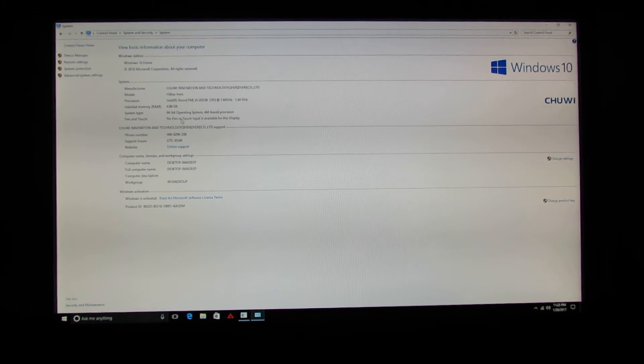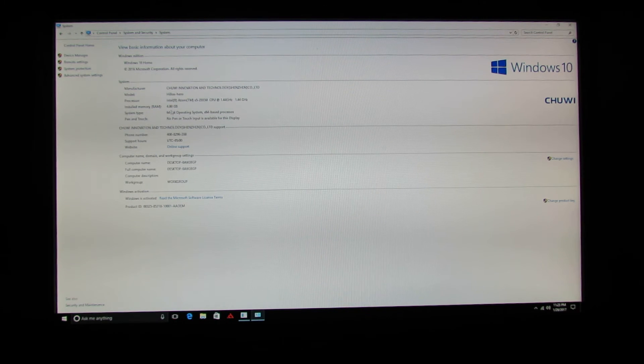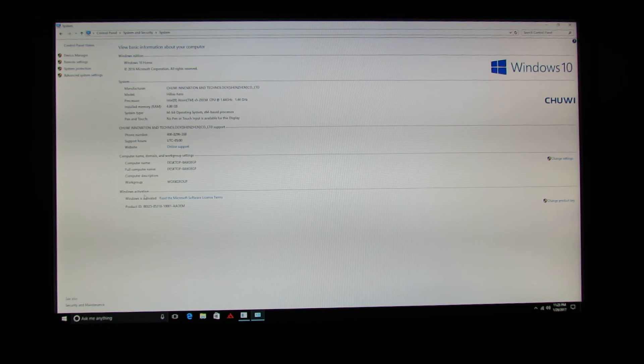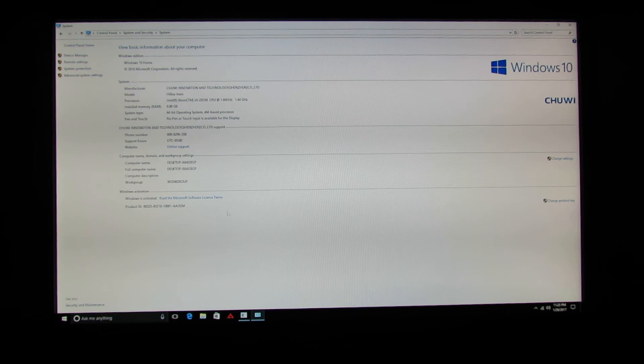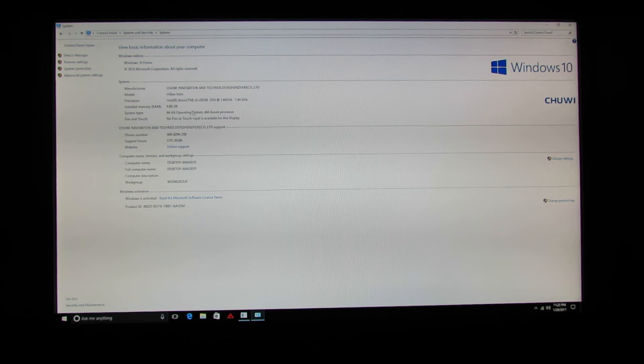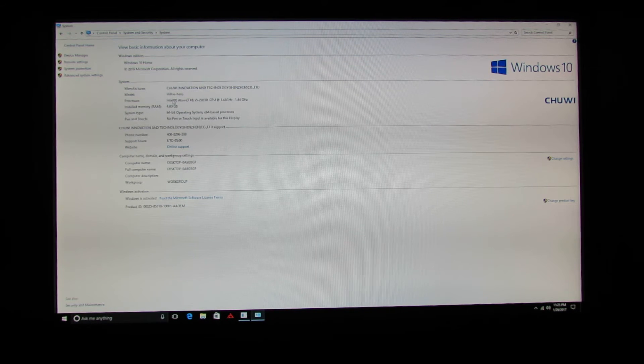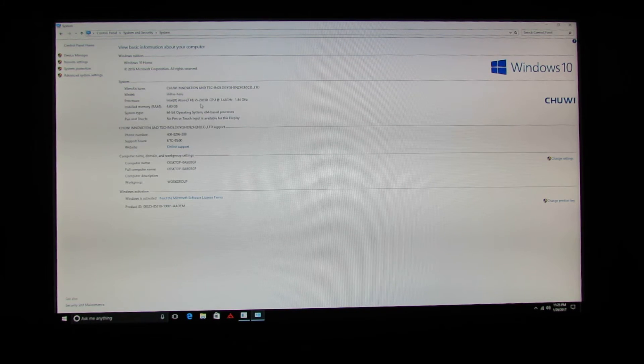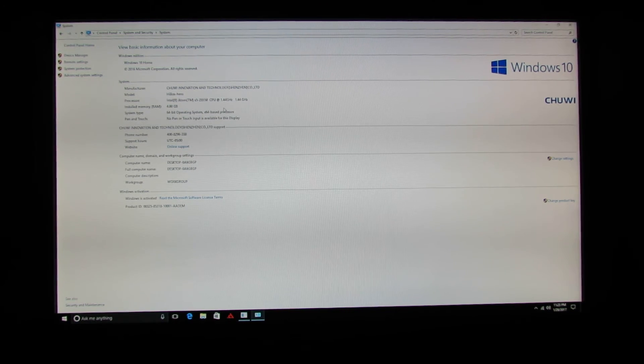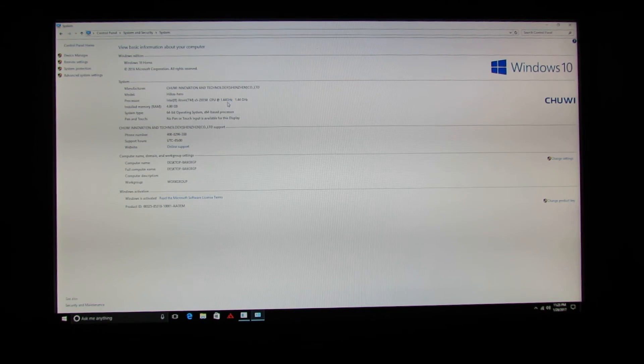So, we have Windows 10 Home Edition. Windows is activated as you can see here. The operating system is 64 bit. 4 GB of RAM. The processor is clocked at 1.44 GHz.